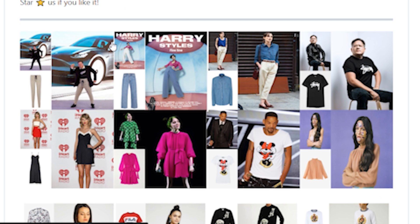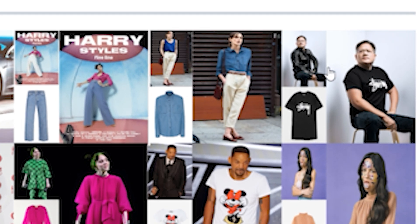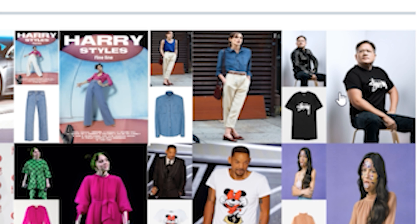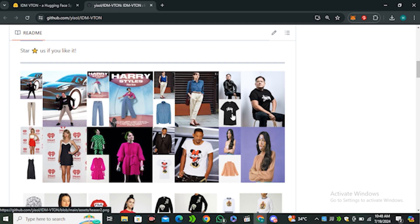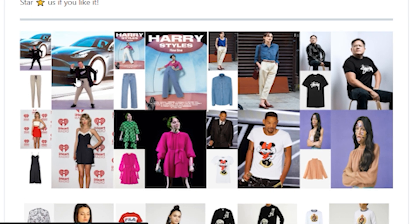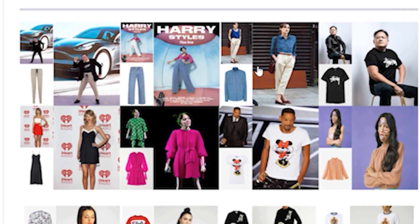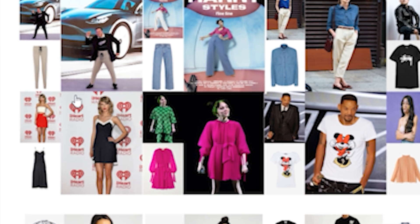You can see the Nvidia CEO was wearing a leather jacket, then they gave it an input image of a t-shirt, and now he's wearing a t-shirt — the arms look really, really good. There are more examples: you can do this with formal t-shirts, jeans, and trousers.